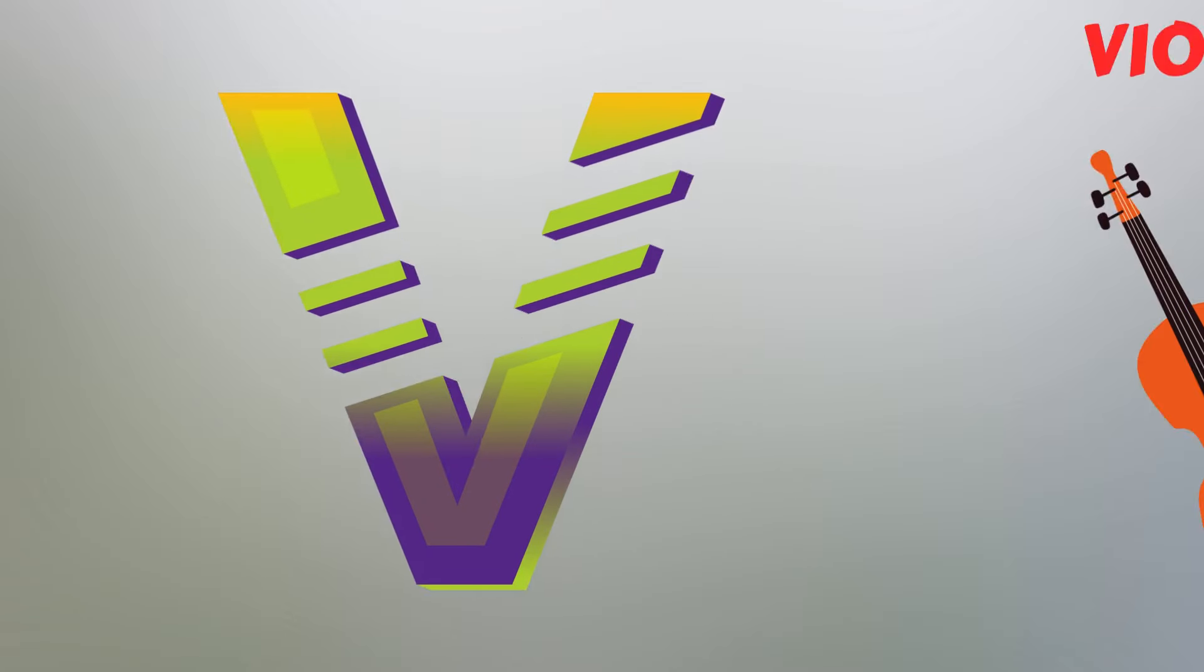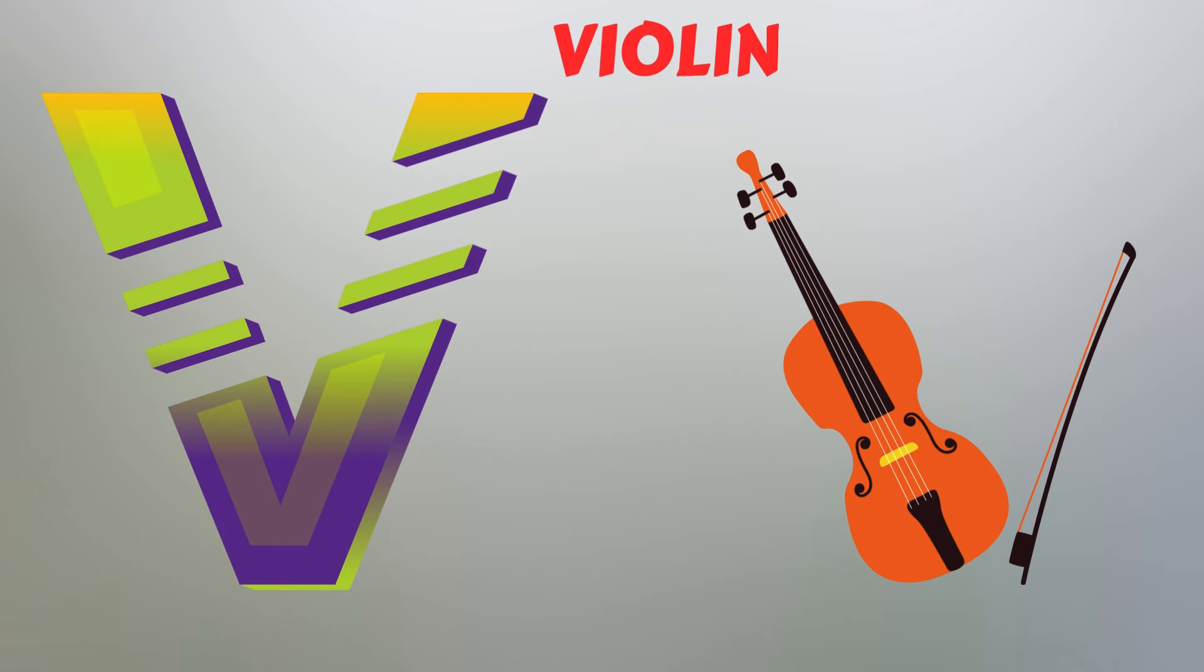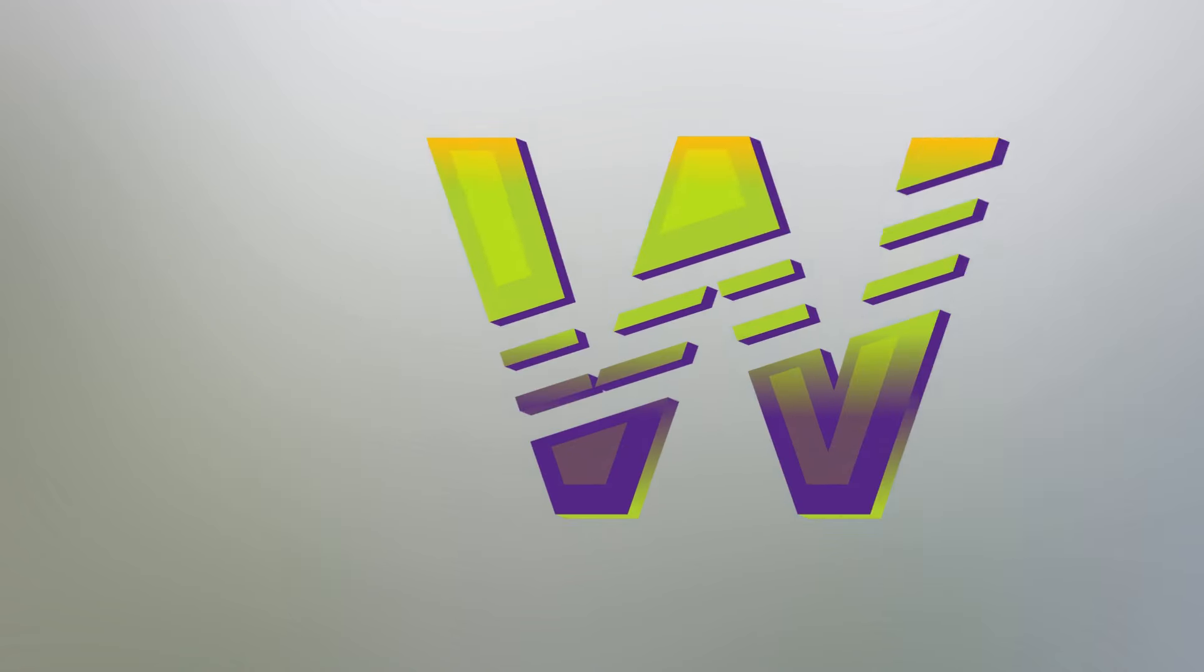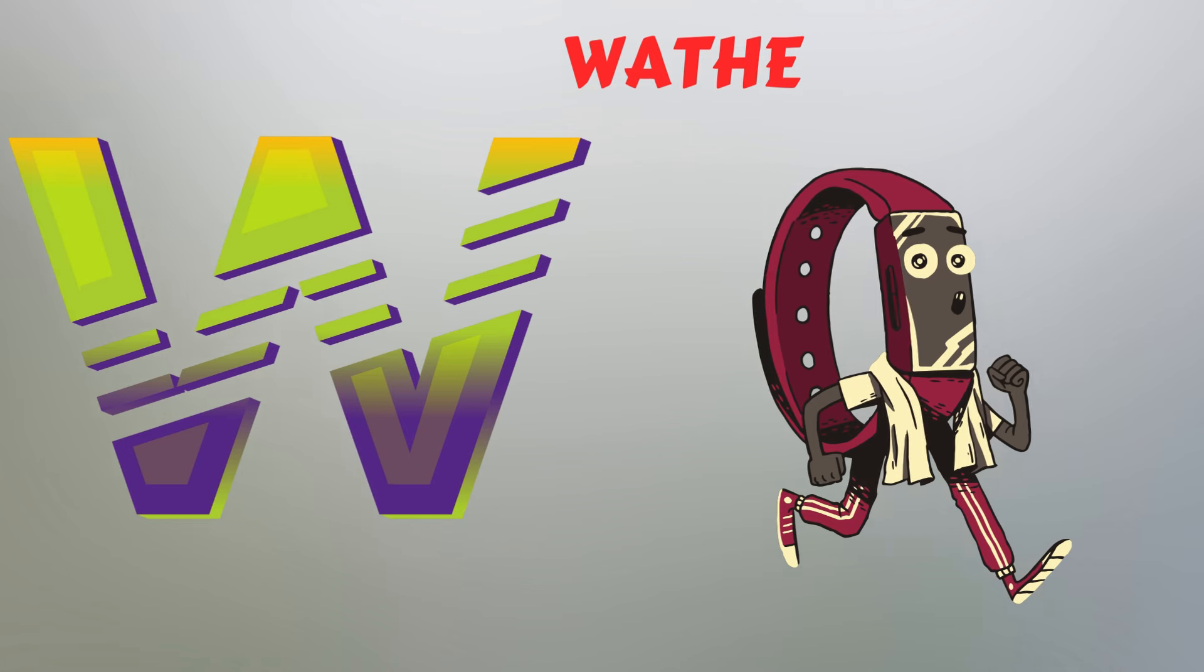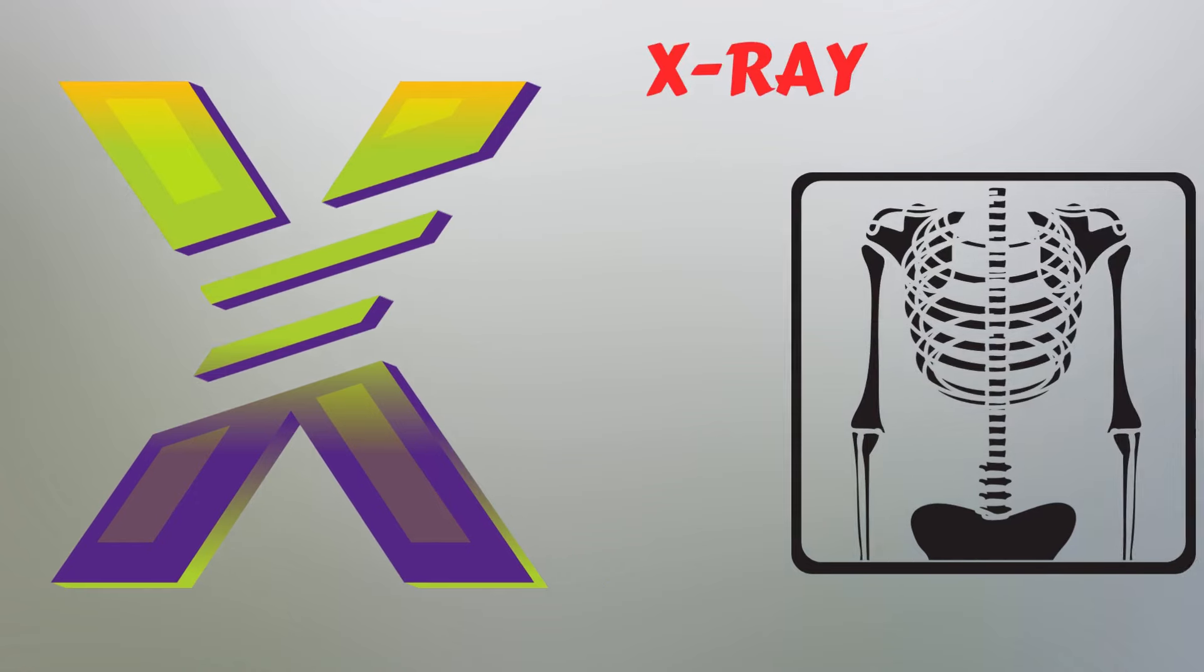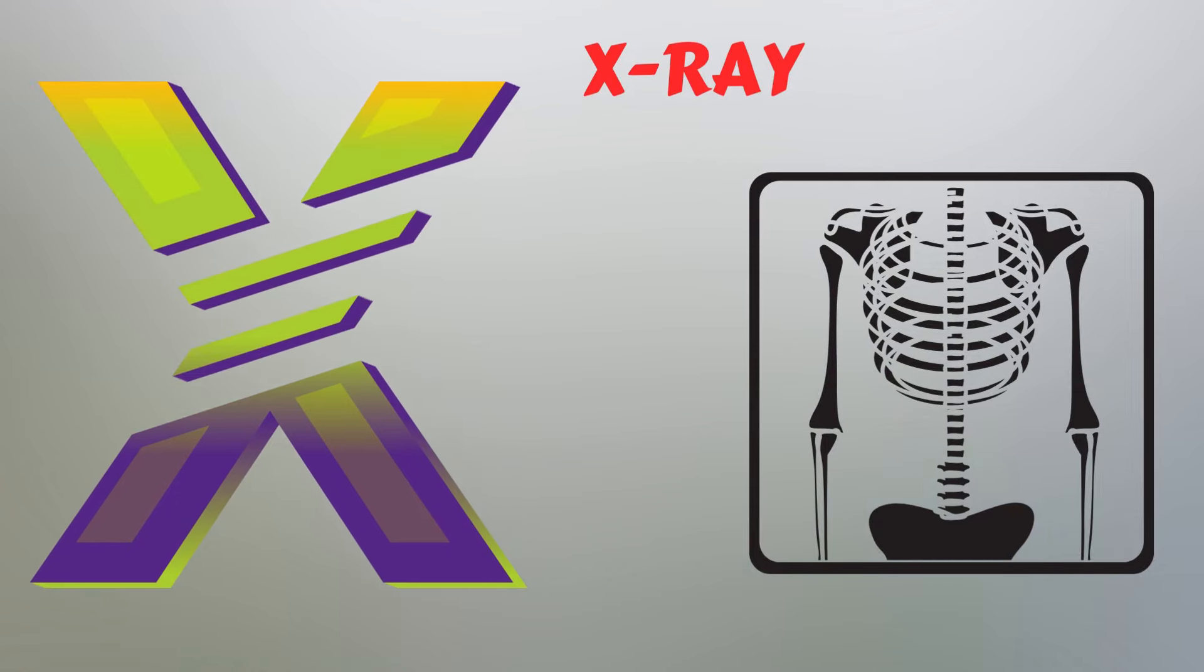V. V for Violin. W. W for Watch. X. X for X-ray.